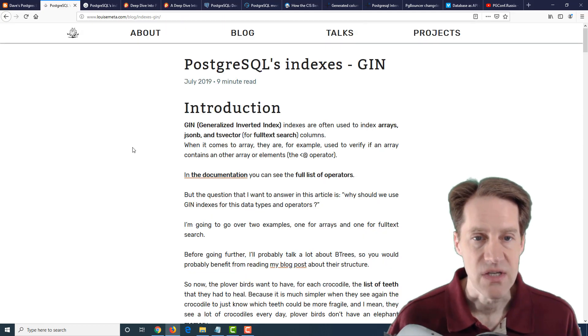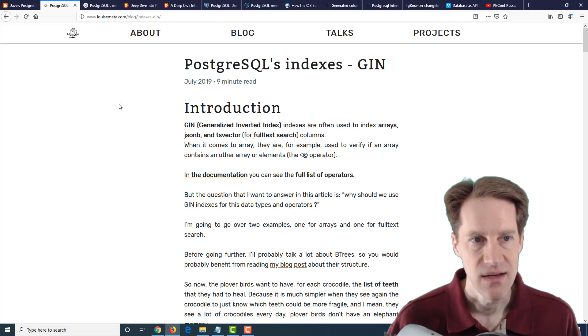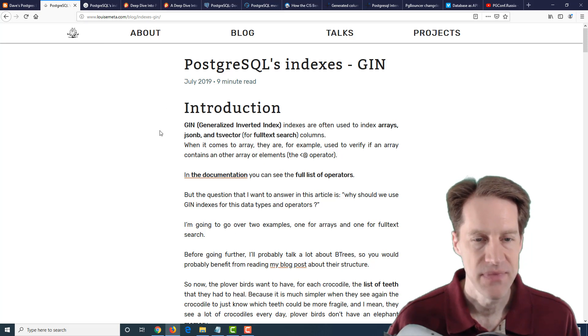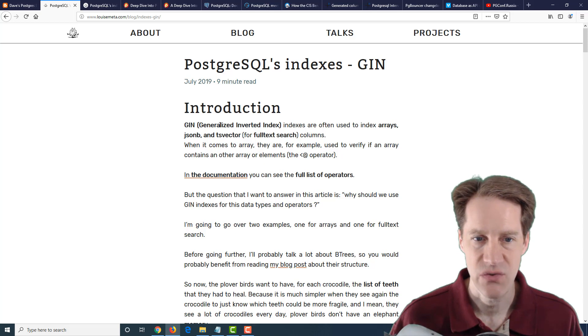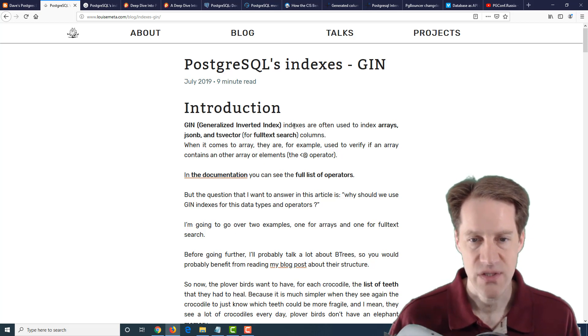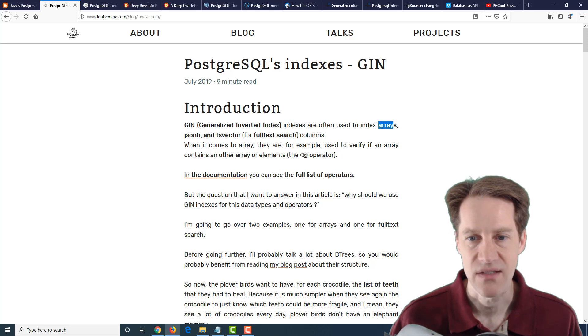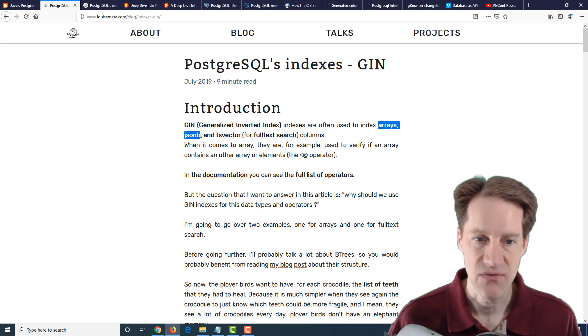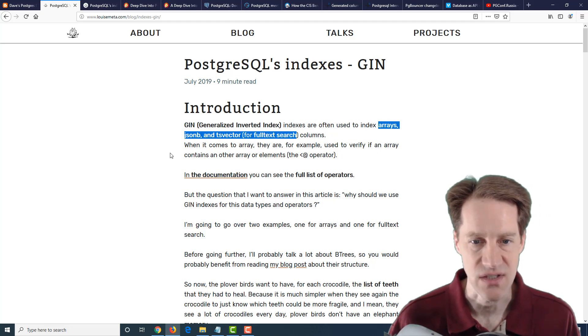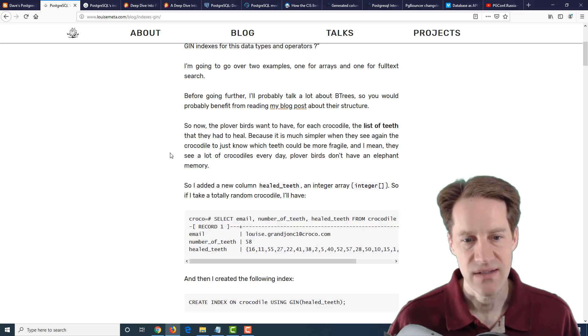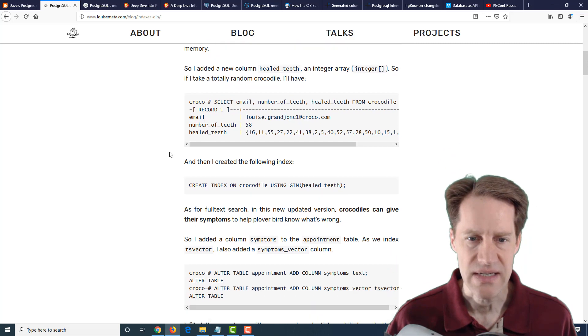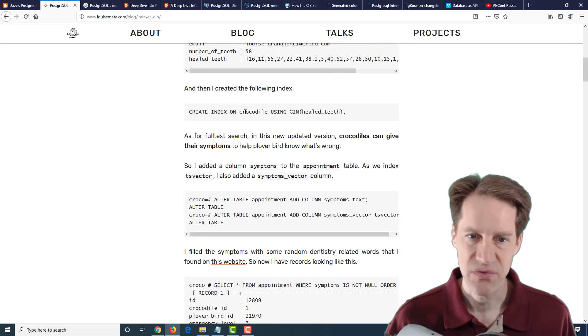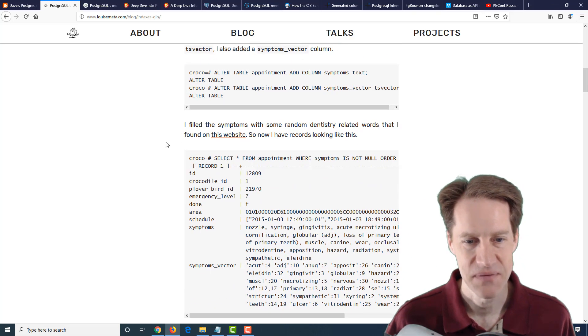The next post is PostgreSQL's indexes, gen. This is from louisemeta.com. It's describing the gen index or the generalized inverted index. The first thing she mentions is they're generally used to index arrays, JSONB fields, and tsvector fields for full-text search, as we've just seen. This explains how they work at a pretty detailed level using examples of crocodiles and teeth.